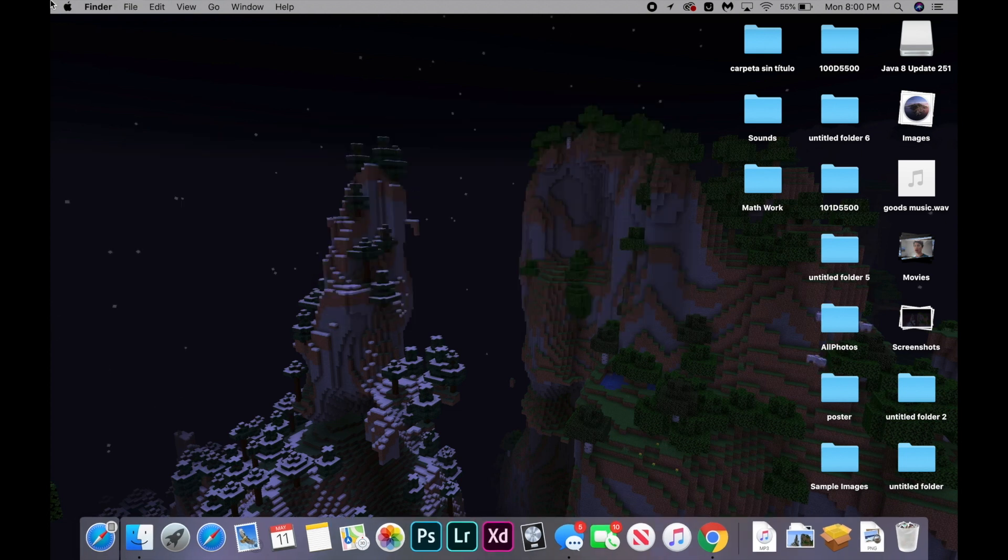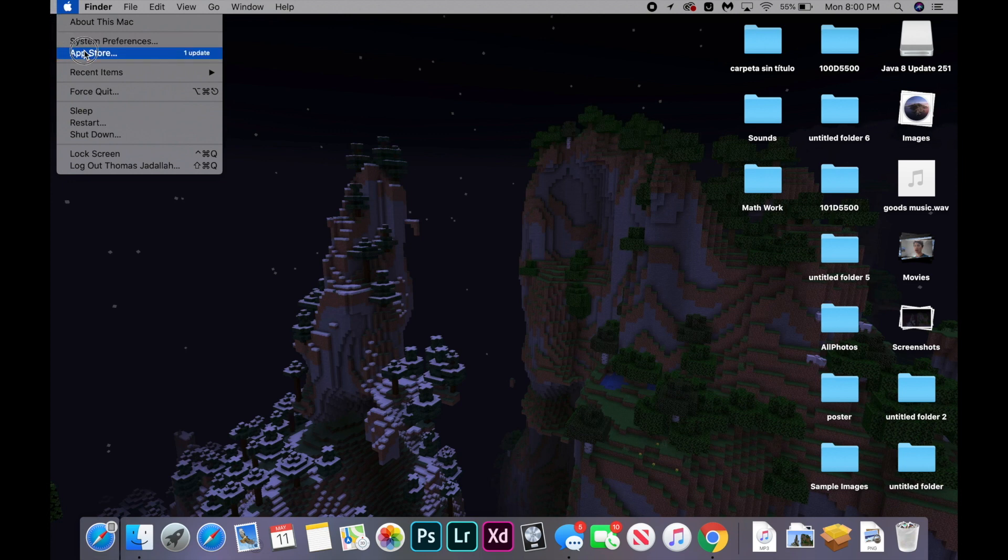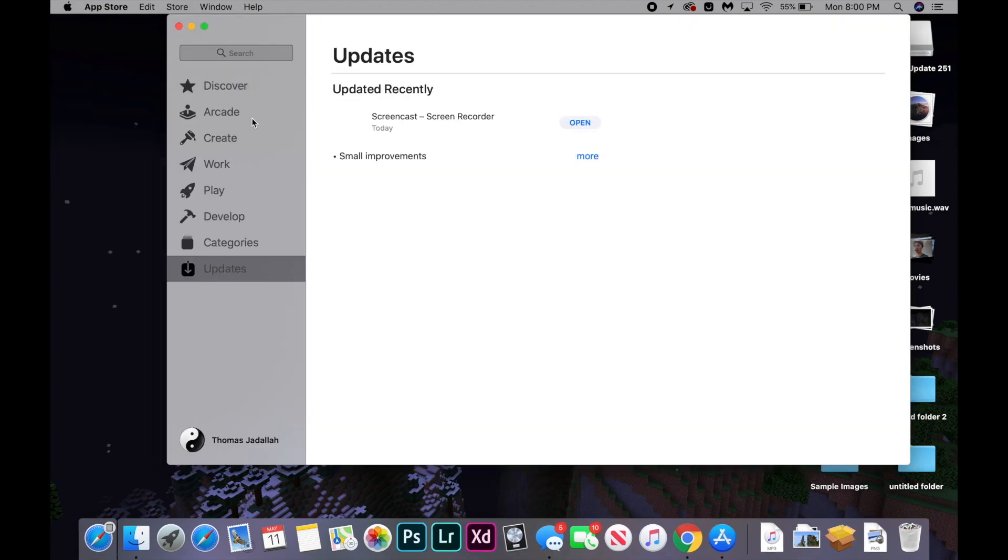The second way to update your computer is go to the Apple logo again and open the app store. And from there, you should be taken to the updates tab. And if you have an update available, it will let you update from there.